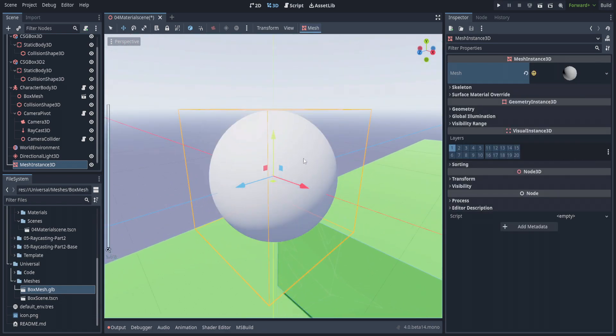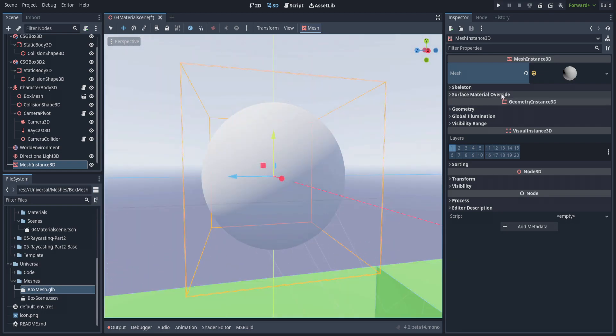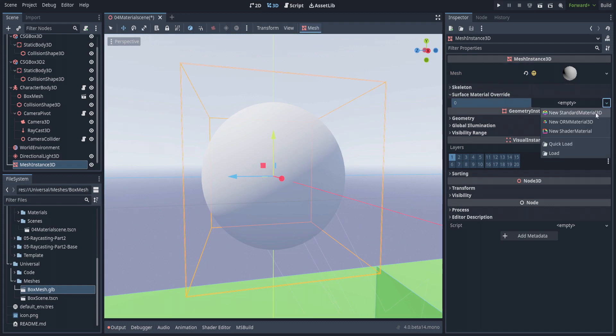If you go down here, you'll see surface material overrides. Any mesh instance will have overrides. You have three options: new standard material 3D, new ORM material 3D (occlusion roughness and metalness material), or new shader material.